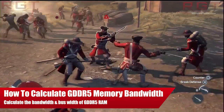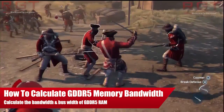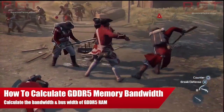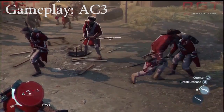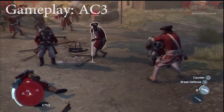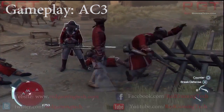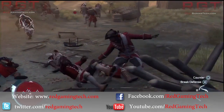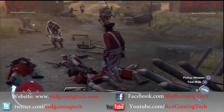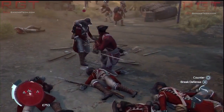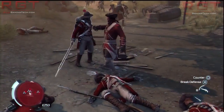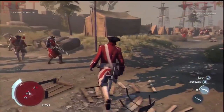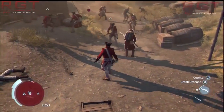Ladies and gentlemen, this is a RedGamerTed.com video. I'm going to be showing you how to calculate the bus width and the memory bandwidth of GDDR5 memory. This memory is found inside the PlayStation 4 and modern-day graphics cards, and it's actually quite fun to calculate. I'm going to be using this as a platform for future videos to show you basically how memory works.